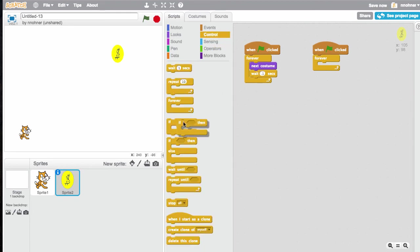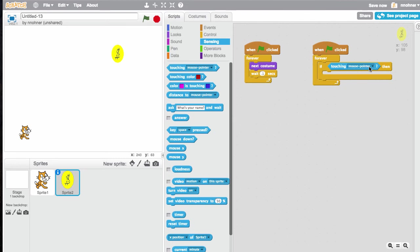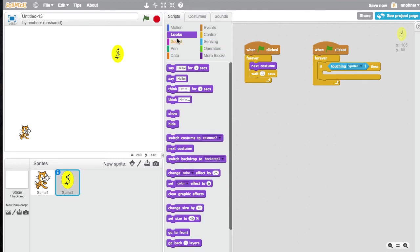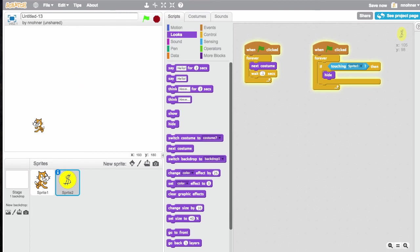And I'm going to say, if I'm touching the cat, sprite one, right? What do I want to have happen? Well, in here, there's a little hide button. Please work, please work. Ooh, so I collected the coin. Nice.